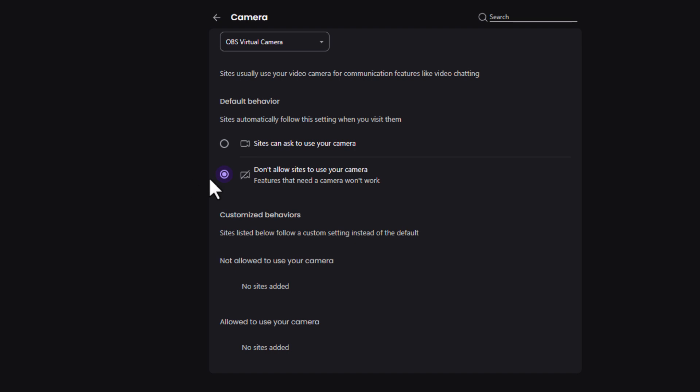That is how to block or unblock websites from using your camera in the Brave web browser. Thanks for watching.